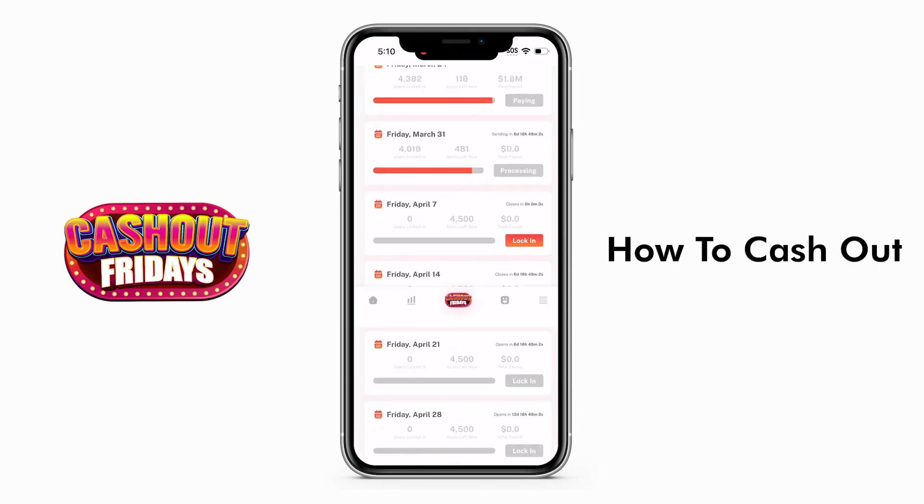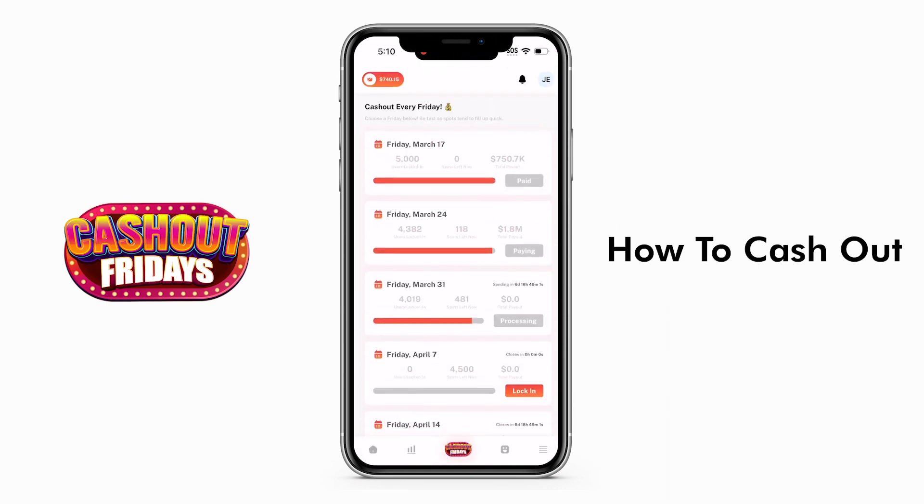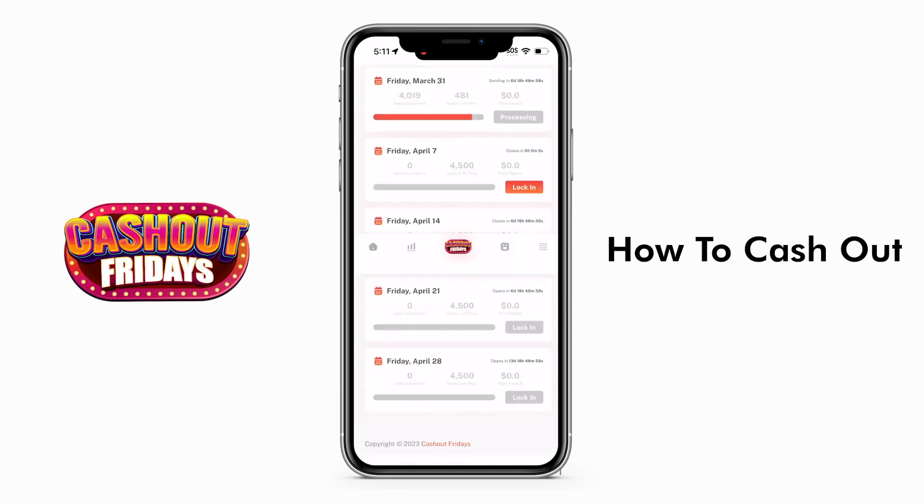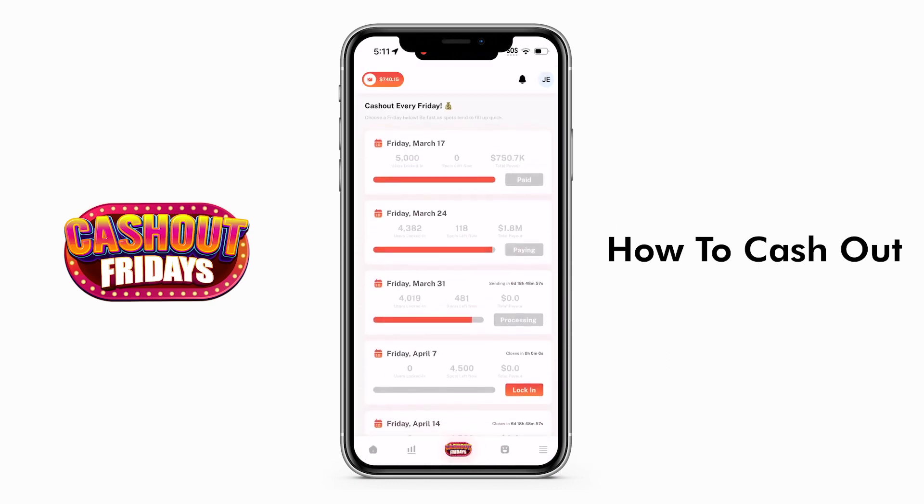By following these steps, you can easily cash out your earnings with Cash Out Fridays.